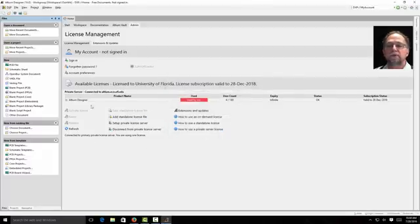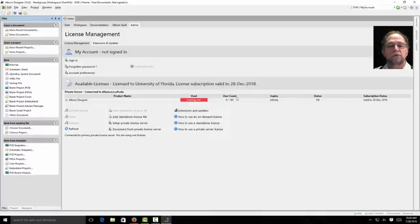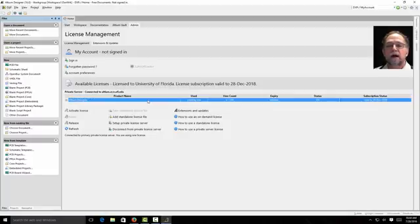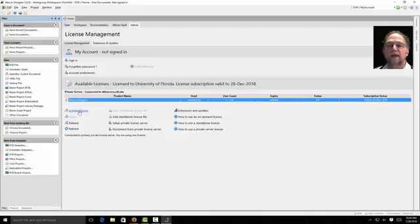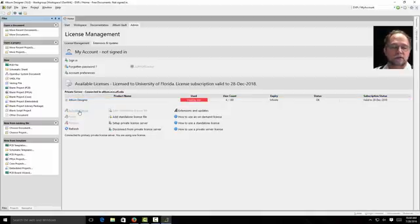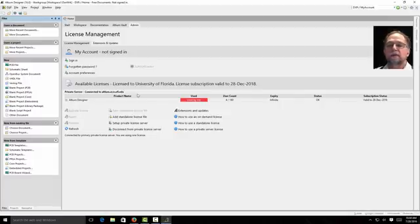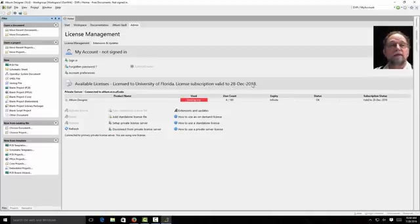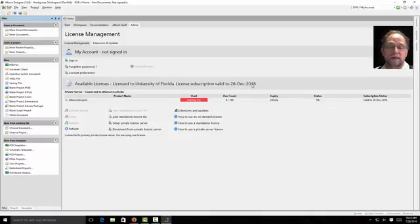It will pop up. And you'll see here I have Altium Designer. Users and count. There's four people using it. There's 180 seats available. I'm going to highlight that. So it's blue. And tell it activate license. When I activate the license, you'll see now it says available license. Licensed to University of Florida. License subscription valid till 28th of December 2018. So now I have Altium up and running. And I'm licensed.